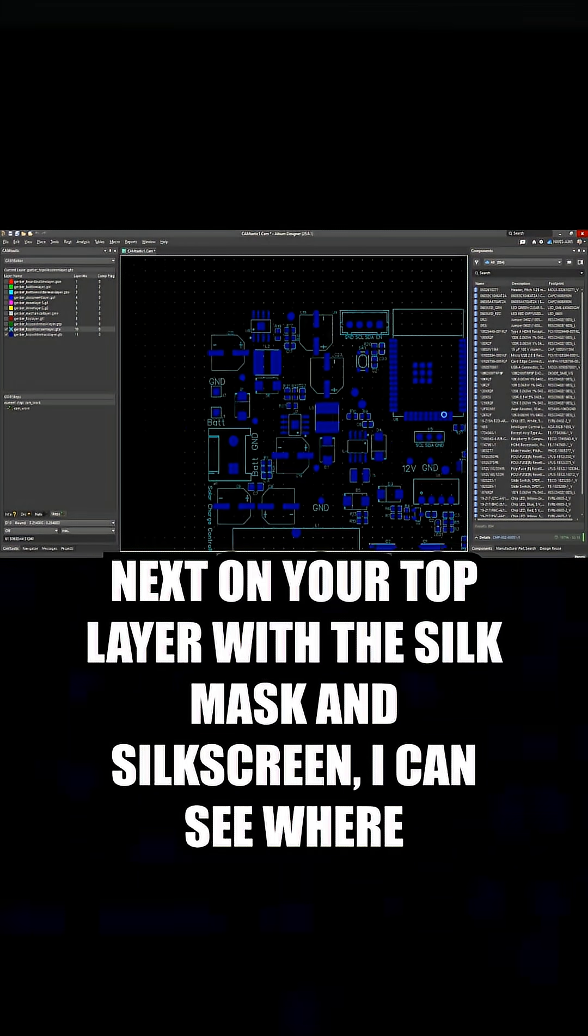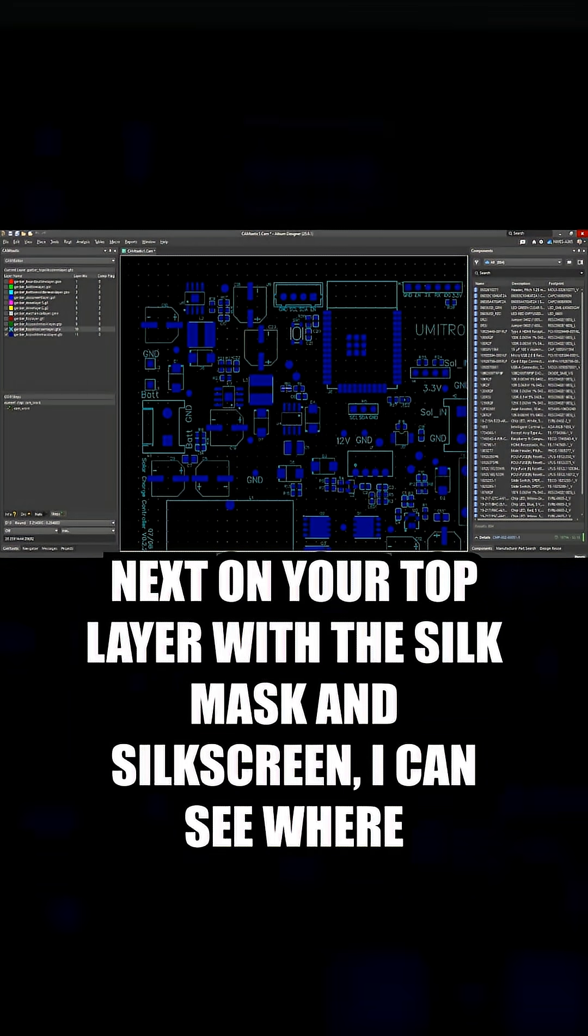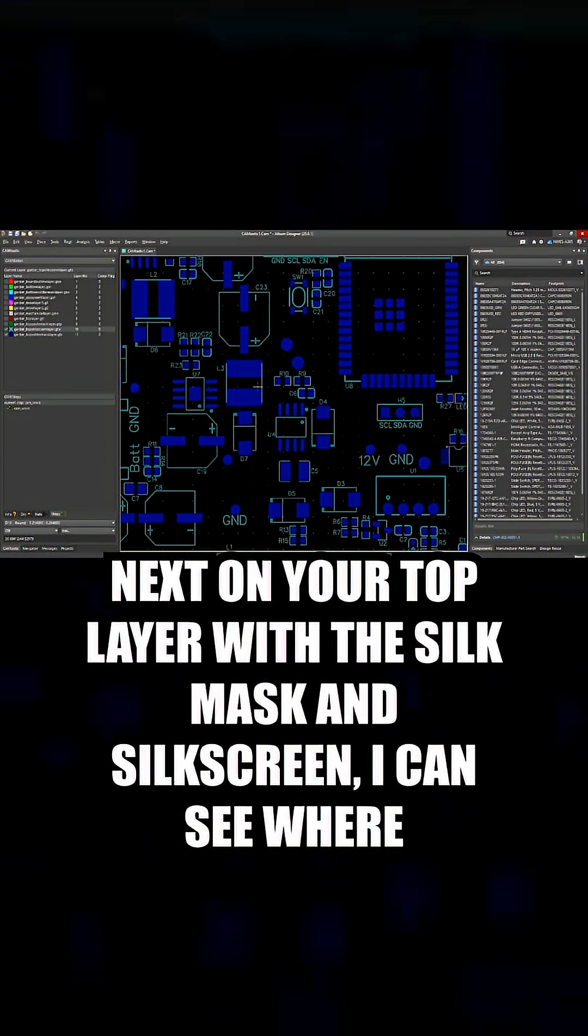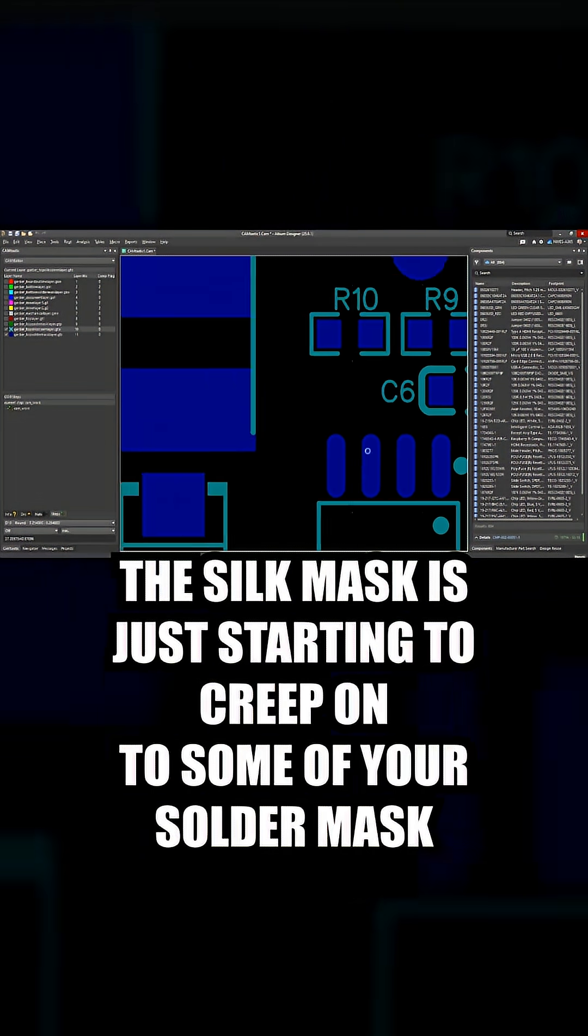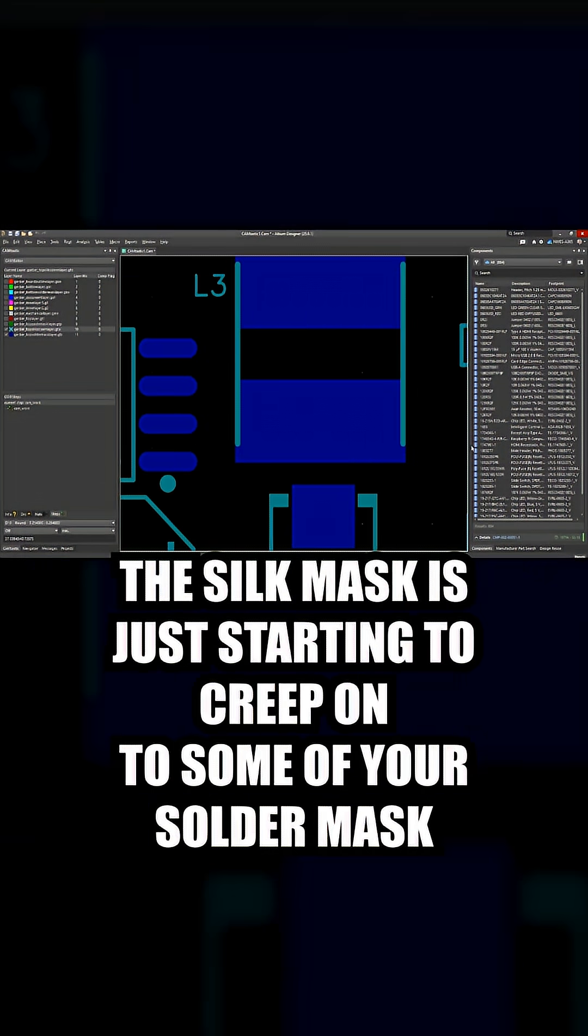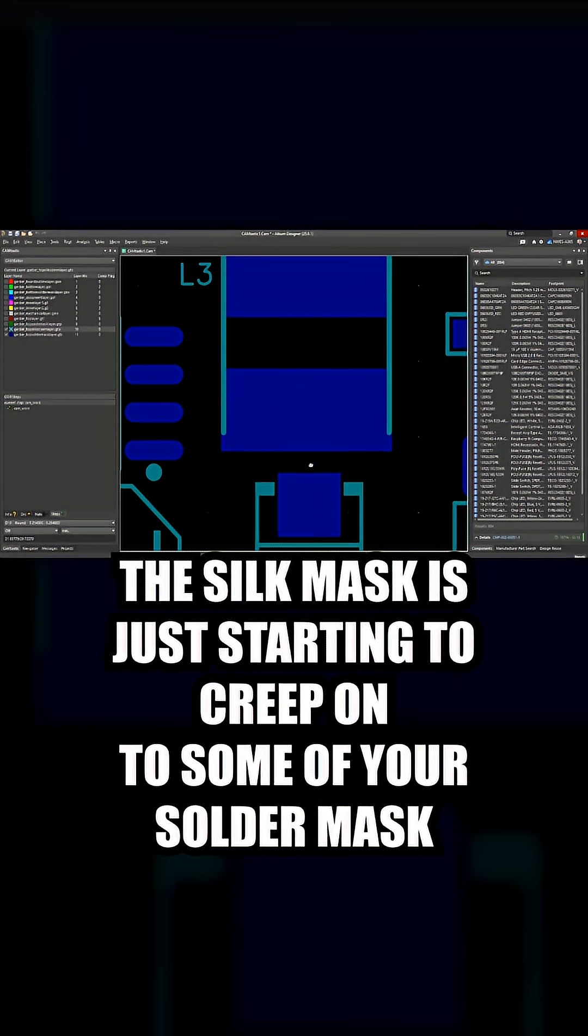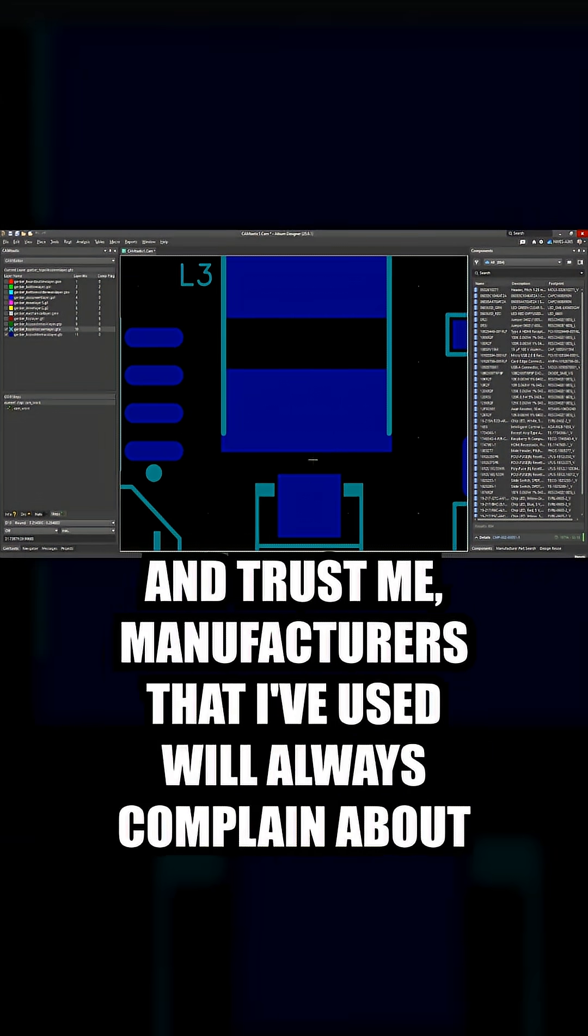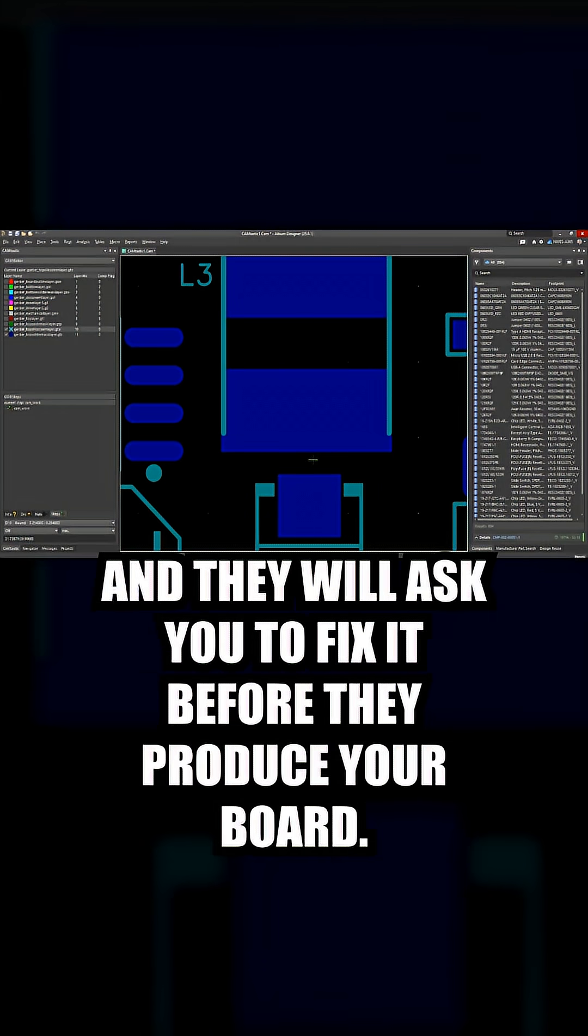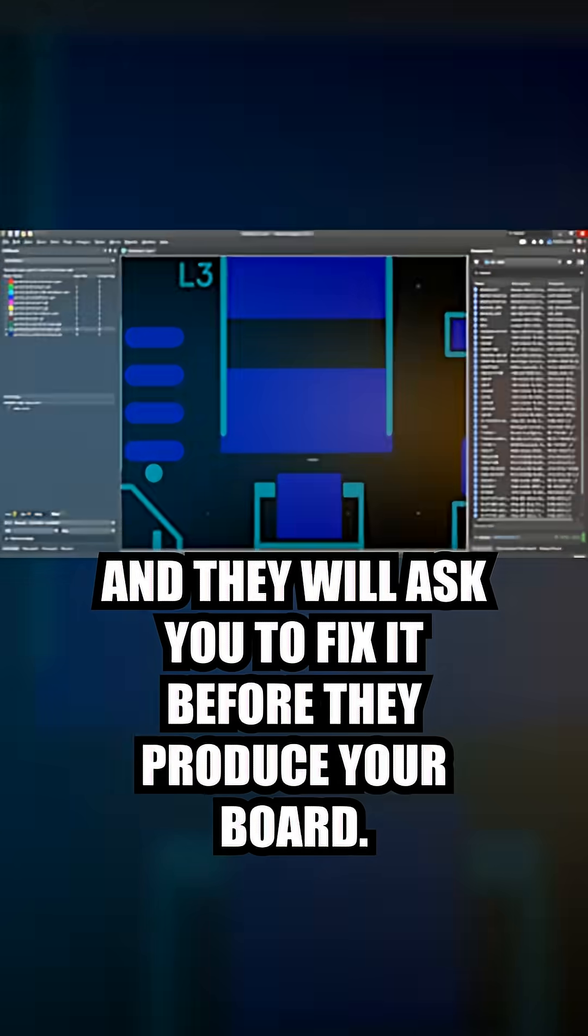Next, on your top layer with the silk mask and silk screen, I can see where the silk mask is just starting to creep onto some of your solder mask openings. Trust me, manufacturers that I've used will always complain about that and they will ask you to fix it before they produce your board.